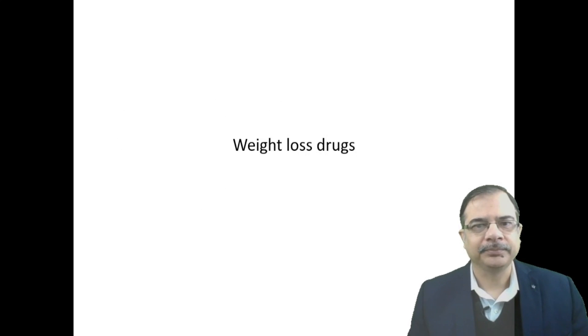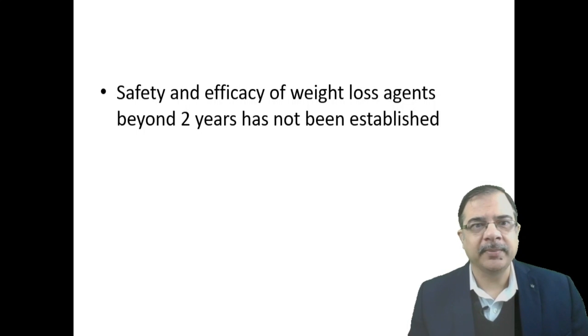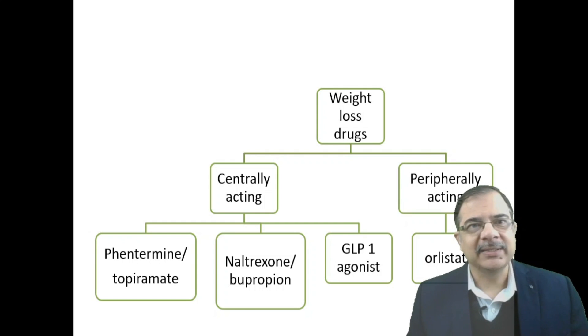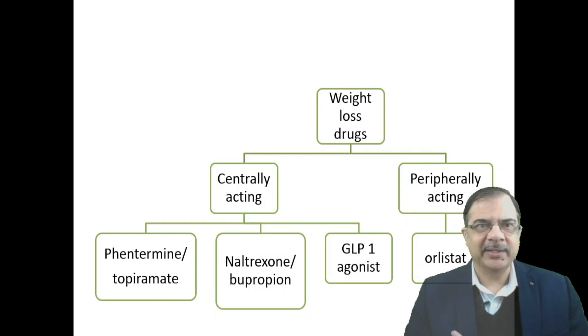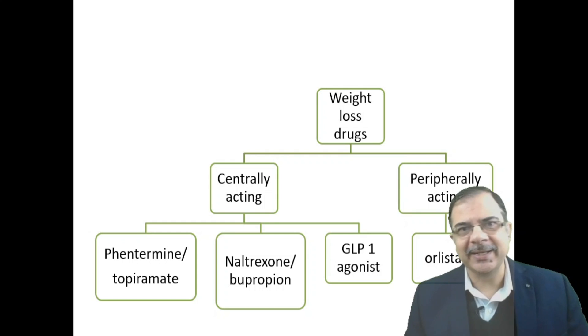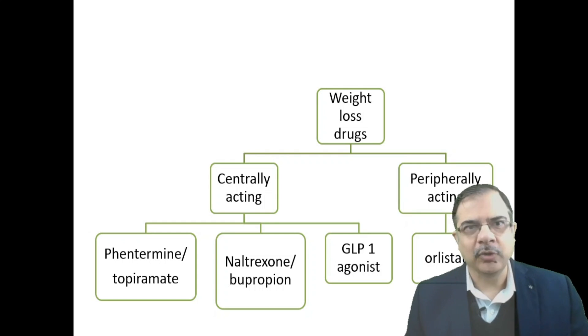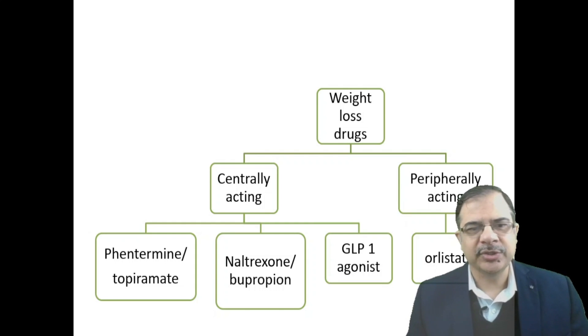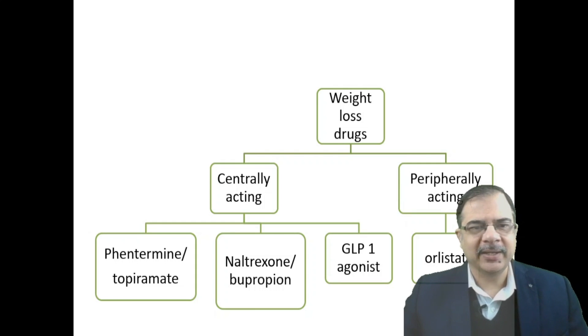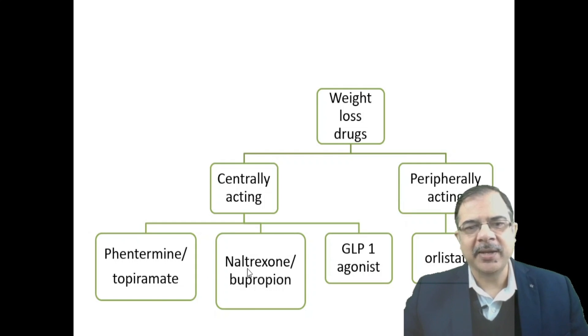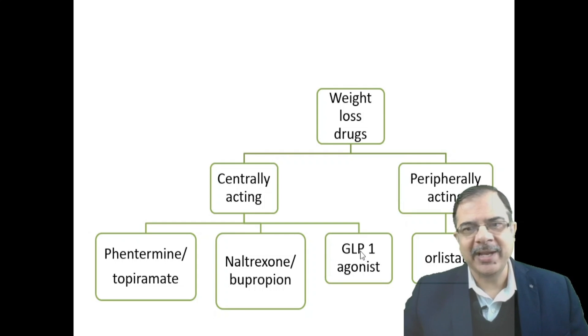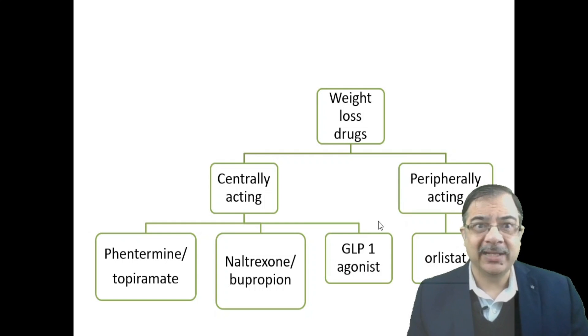Weight loss drugs—their safety has not been established beyond two years. They are divided into two groups: central acting, which reduces appetite and gives a sense of fullness, and peripheral acting, which decreases fat absorption from the intestine. Centrally acting include sympathomimetic agents and anti-appetite medications like phentermine and topiramate, naltrexone and bupropion, and GLP-1 agonist diabetes agents. Peripheral acting is orlistat, which inhibits lipase and prevents fat absorption.